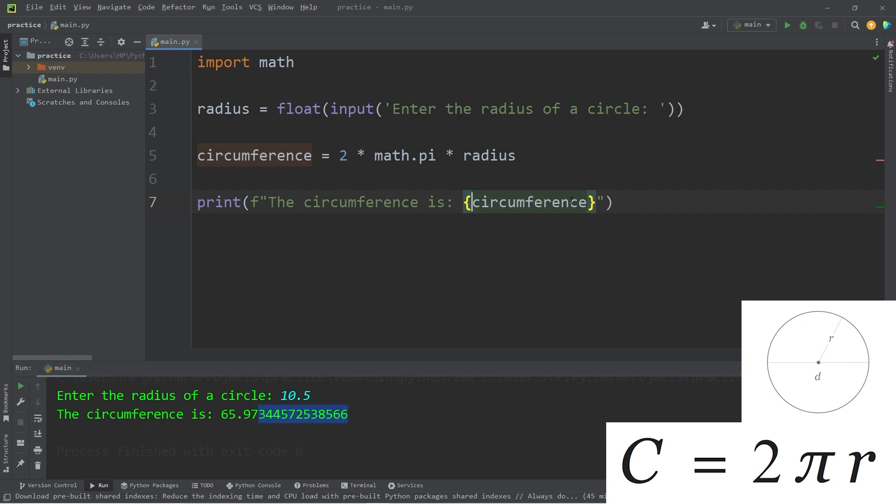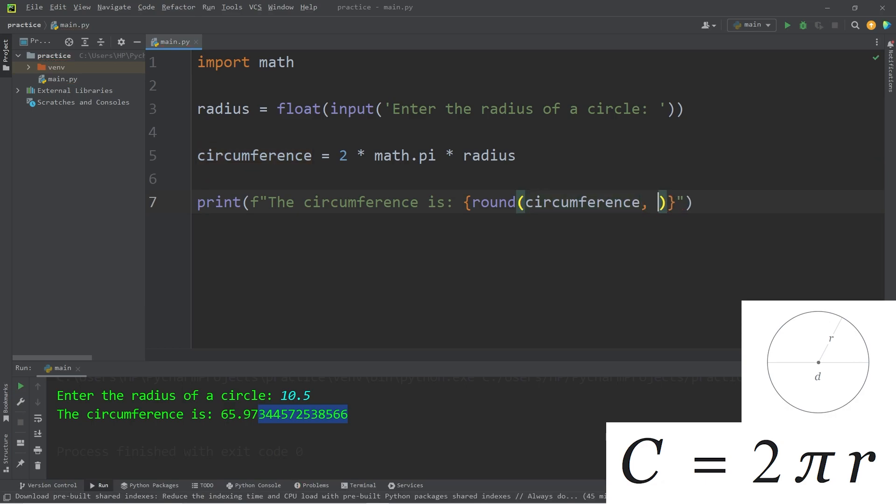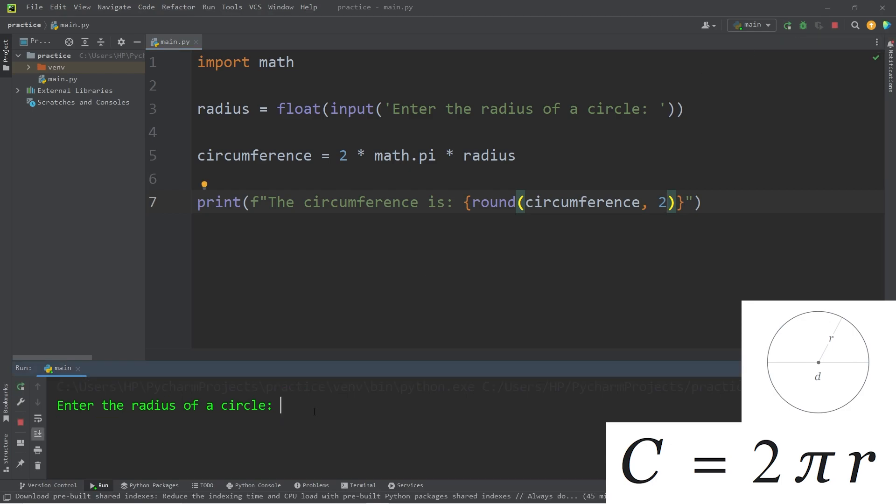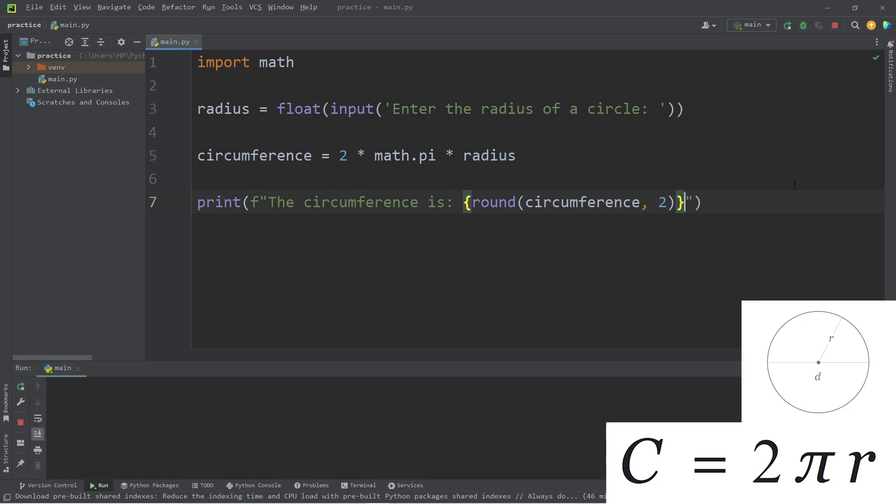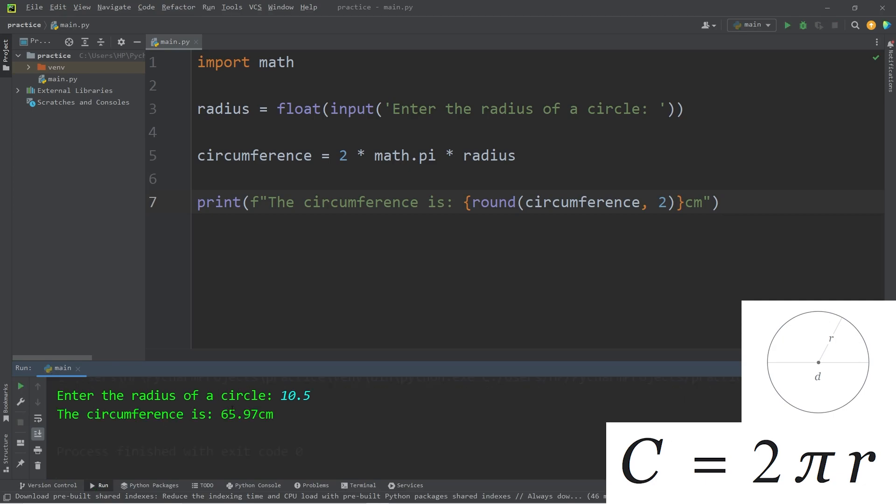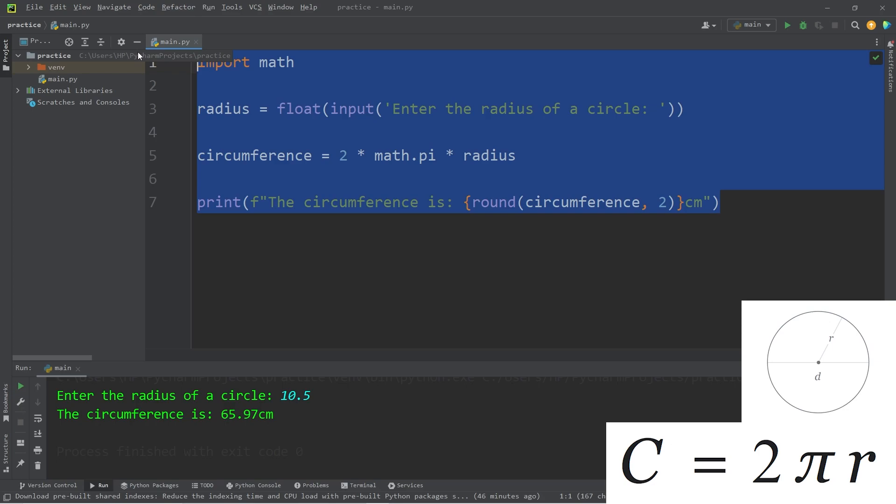Around circumference. Then round to a given decimal place. I'll round to two digits. Again, 10.5. Rounded is 65.97. You could add a unit of measurement too. Let's say centimeters. 10.5 is 65.97 centimeters. All right. That is the first exercise.